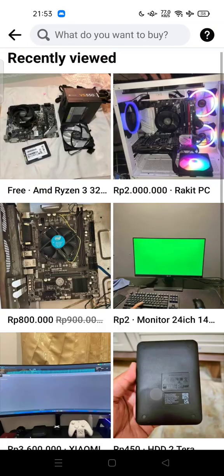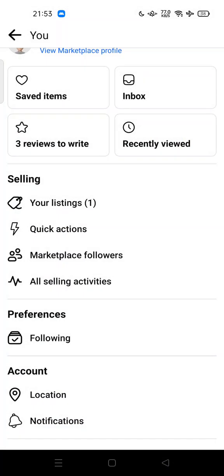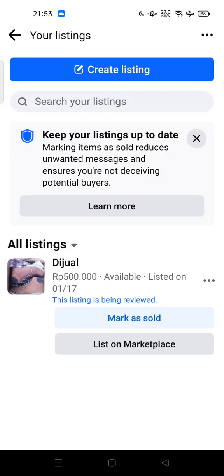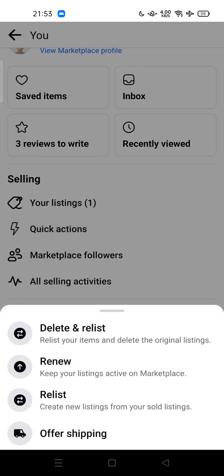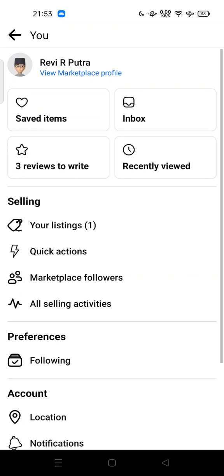This is like your history, and also here is your listings — I have one item listed here. These are the quick actions: you can delete, renew your listing, release it again, and offer shipping.